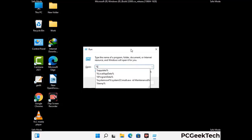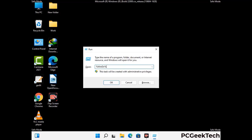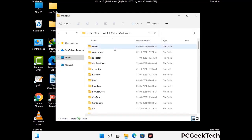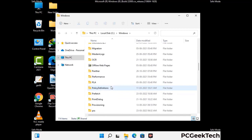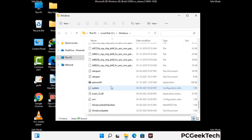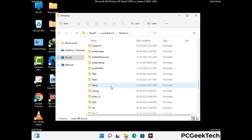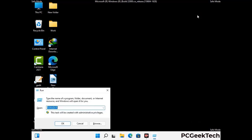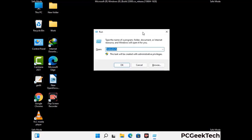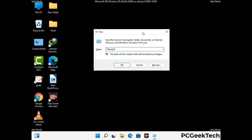Again press Windows and R buttons together to open the Run box. Now type in %windir% and press Enter. Find and remove any suspicious files or folders related to the virus, and also look for any files created at the time the virus attacked your PC. Be careful and don't remove any important folder. Now type in %temp% and press OK button.